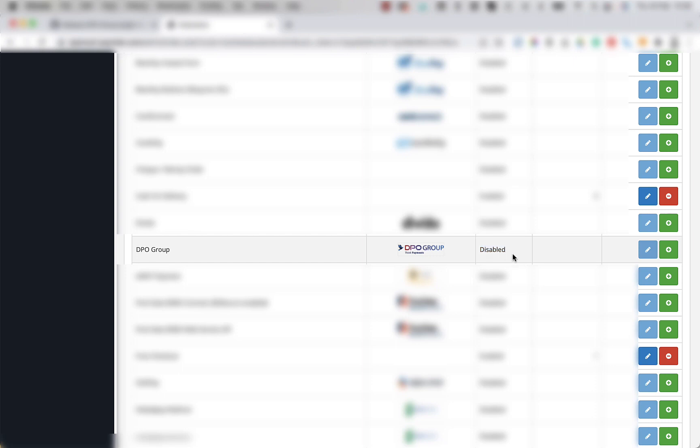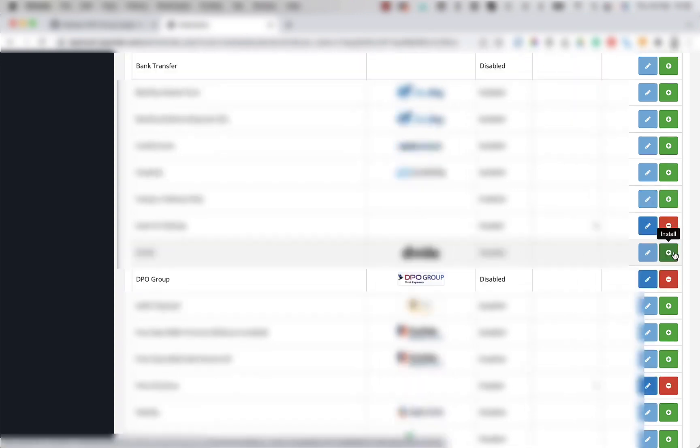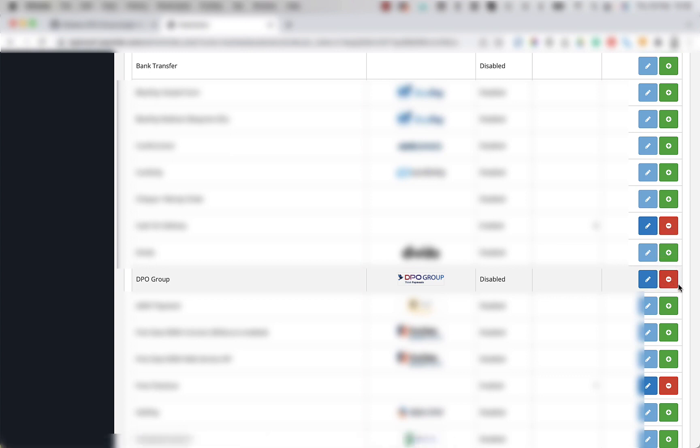To install it, you're going to move your mouse to the right in line with DPO group and click on the green install button. Once installed, the button should change to a red color with a minus on it. Now the plugin is installed, but it's not enabled yet.